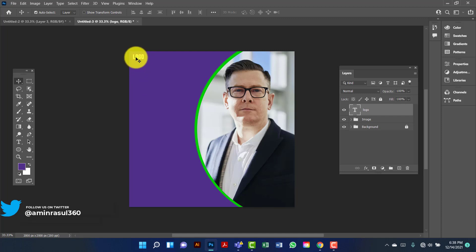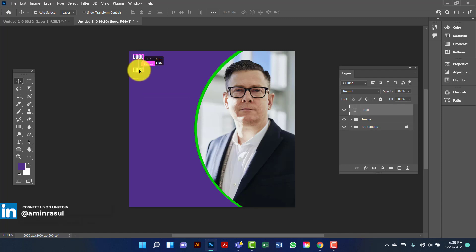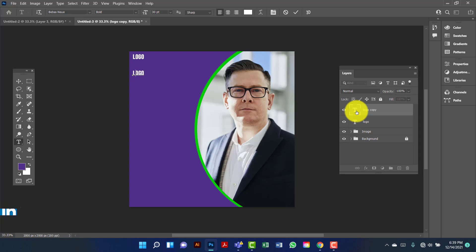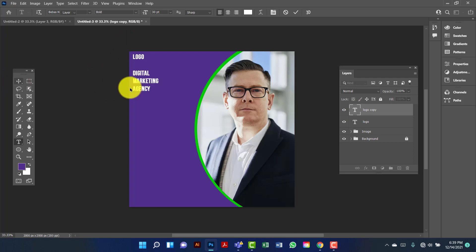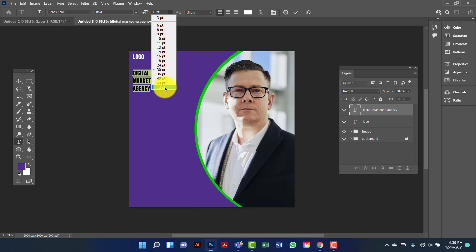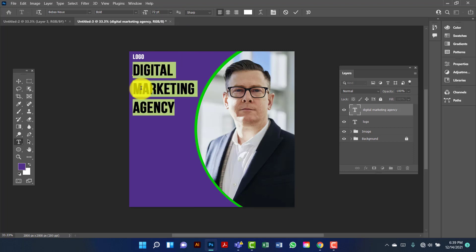Now I will copy this text by pressing Alt Shift key. I am going to rename this 'digital marketing'. Now I will increase the size of the text. I will keep it at 72.